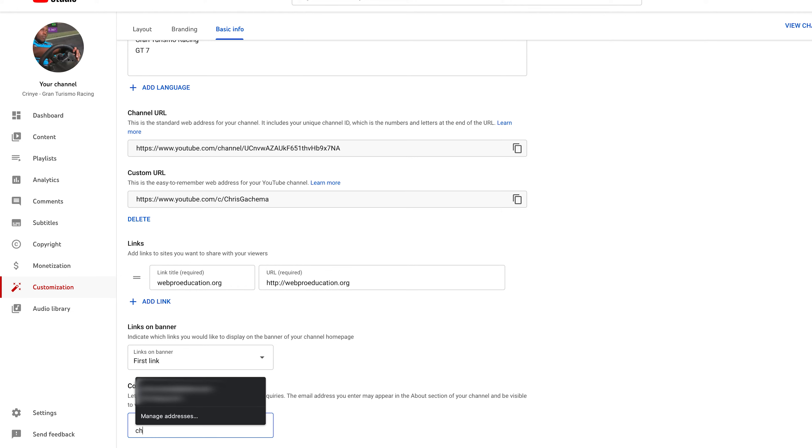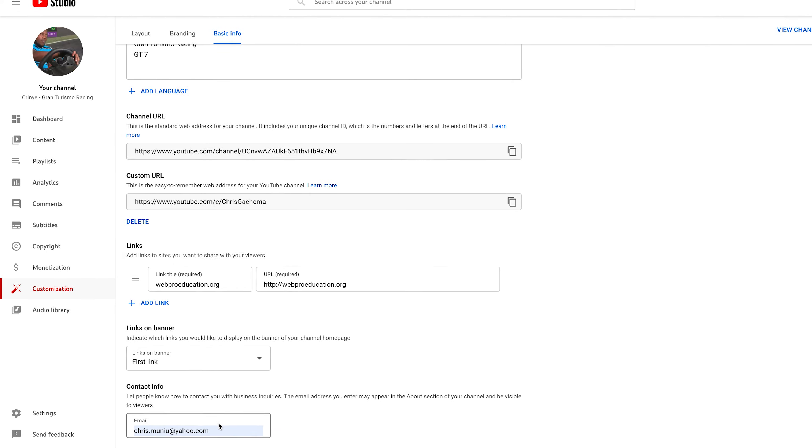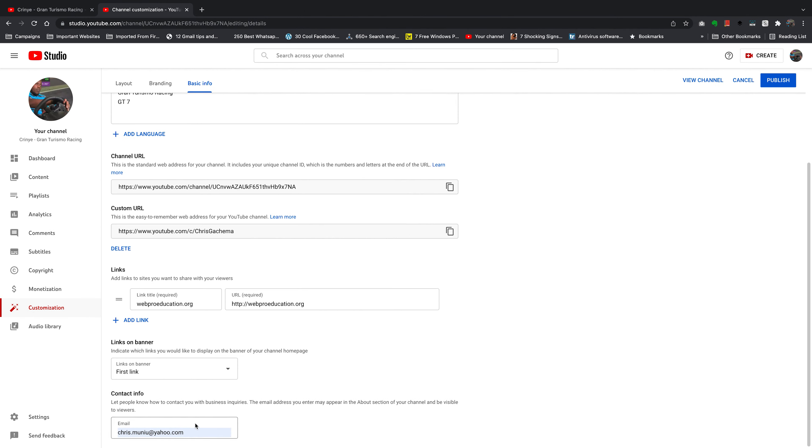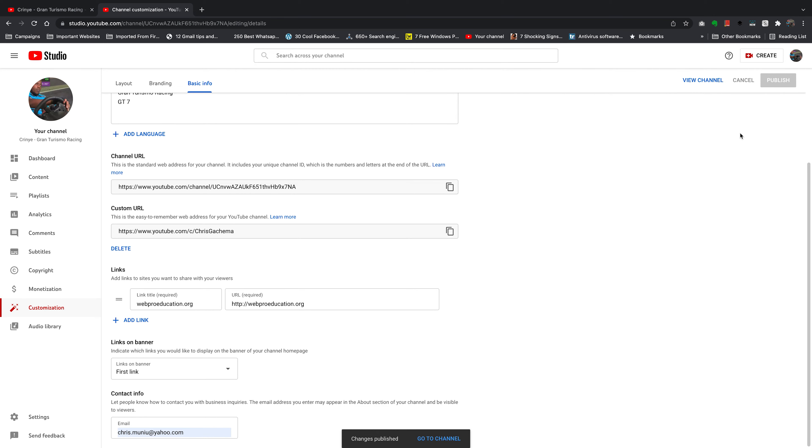So go ahead and enter your email address and once you enter your email address, simply go ahead and click on publish in the top right corner and changes published.